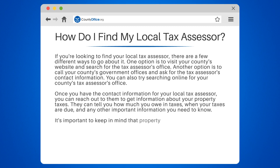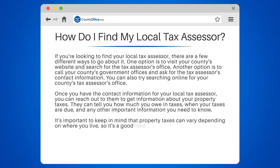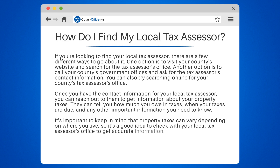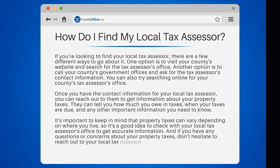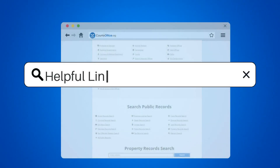It's important to keep in mind that property taxes can vary depending on where you live, so it's a good idea to check with your local tax assessor's office to get accurate information. And if you have any questions or concerns about your property taxes, don't hesitate to reach out to your local tax assessor for help.